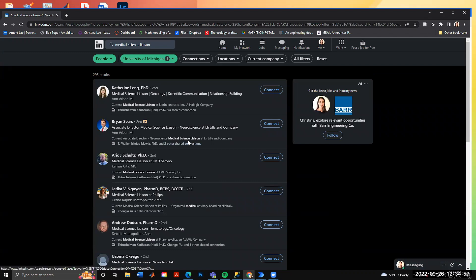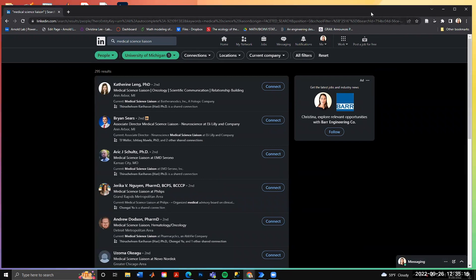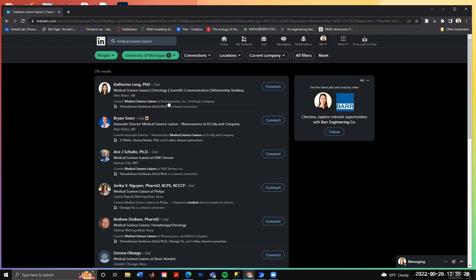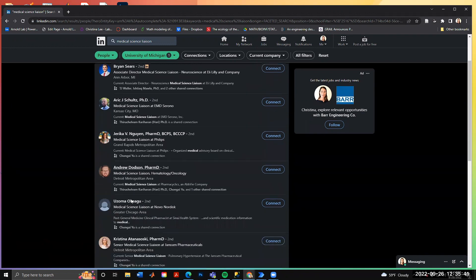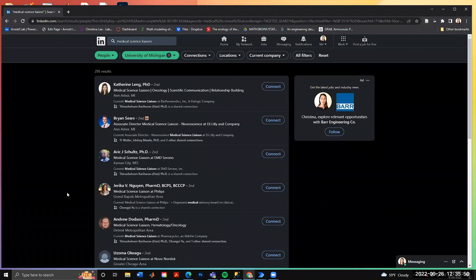Now we have about 300 results of individuals who have 'medical science liaison' somewhere in their title. Sometimes it's not a perfect match, so you might get people who aren't MSLs, but you can clean those out once the data is in a spreadsheet. We're going to write a program that pulls each person's name, link to their LinkedIn profile, current title, location, and any other information that matches our search.